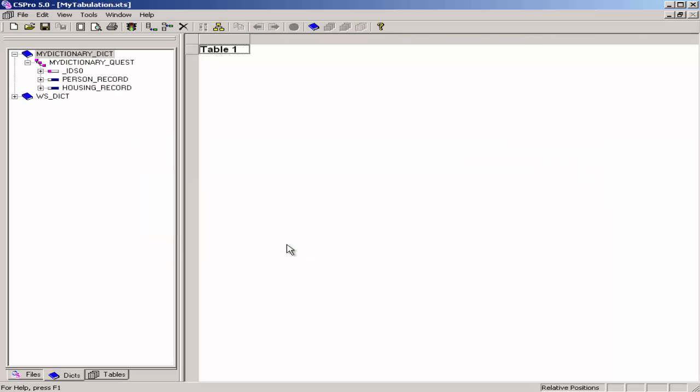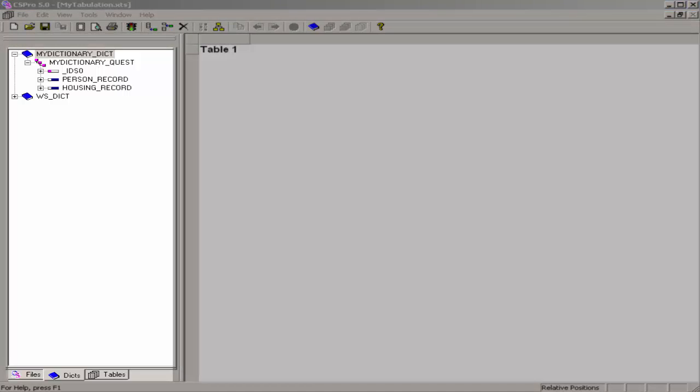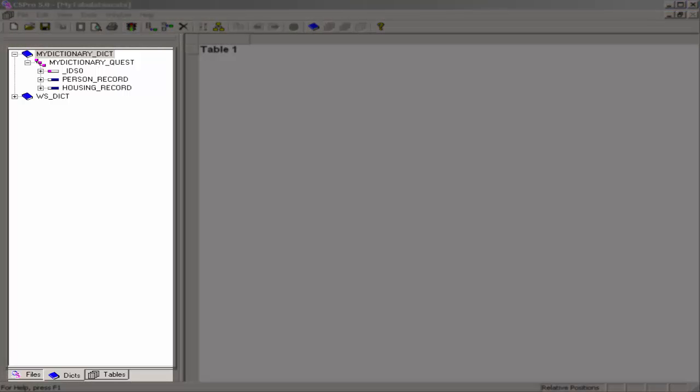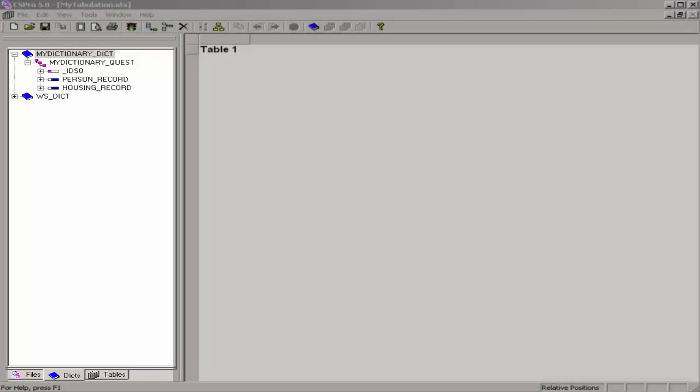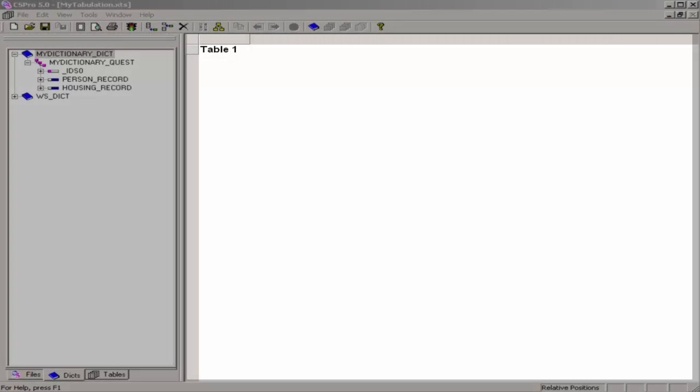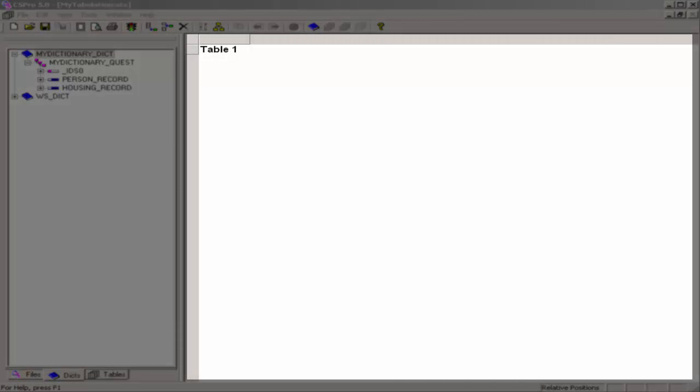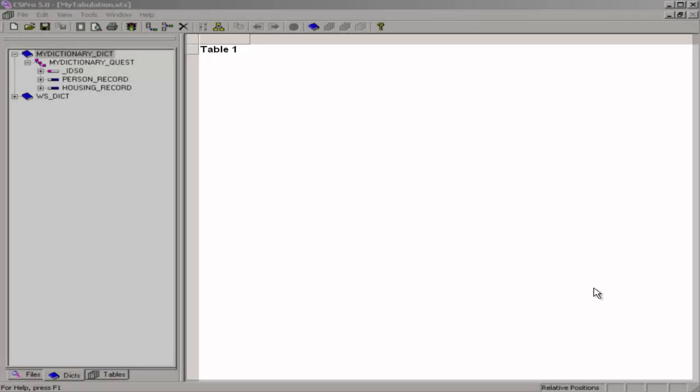And CSPro has now created for us an empty tabulation application. On the left side is the dictionary panel containing the dictionary tree. On the right is an empty table. This is where we will create the table.